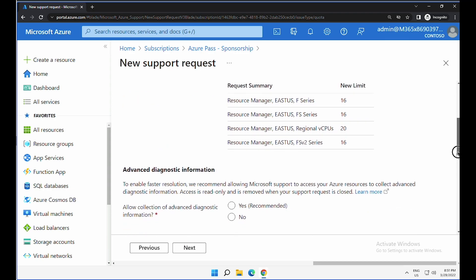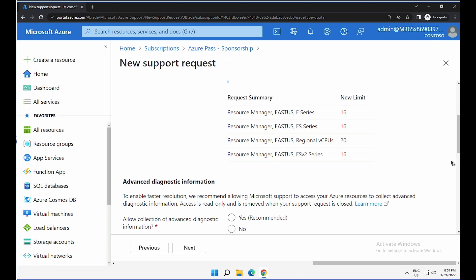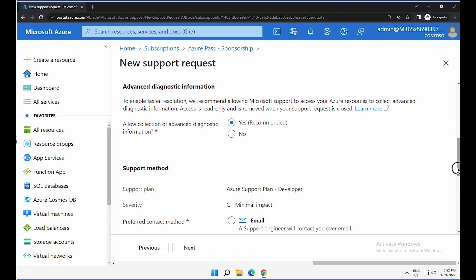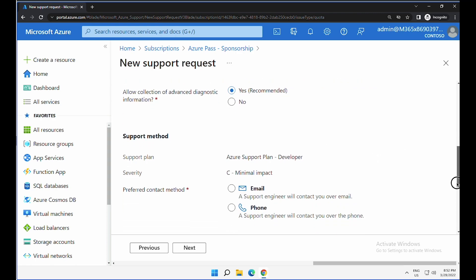This is where you get the summary details, so you can make sure that all the details you provided are correct. I'm going to select allow collection of advanced diagnostic information, yes, and I'm going to leave the rest of the details to default.